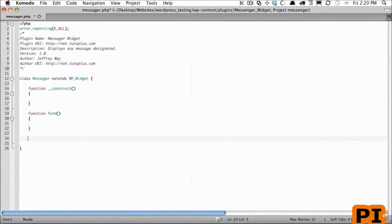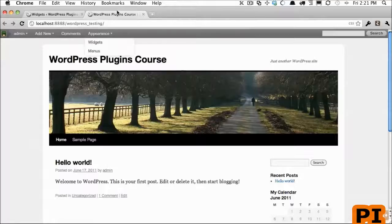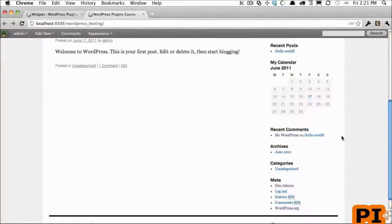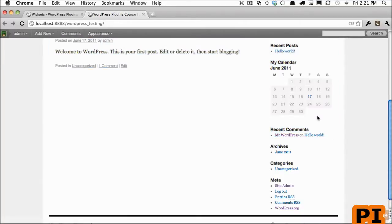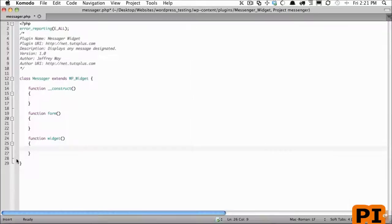Next we have the widget method. Now this method will be responsible for what is displayed on the page. This would be responsible for echoing out the unordered list or displaying the links or creating the calendar.